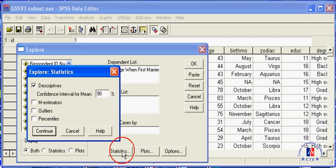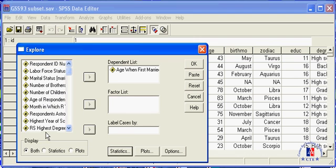Click the Statistics button and change the number. Click Continue. Click OK.